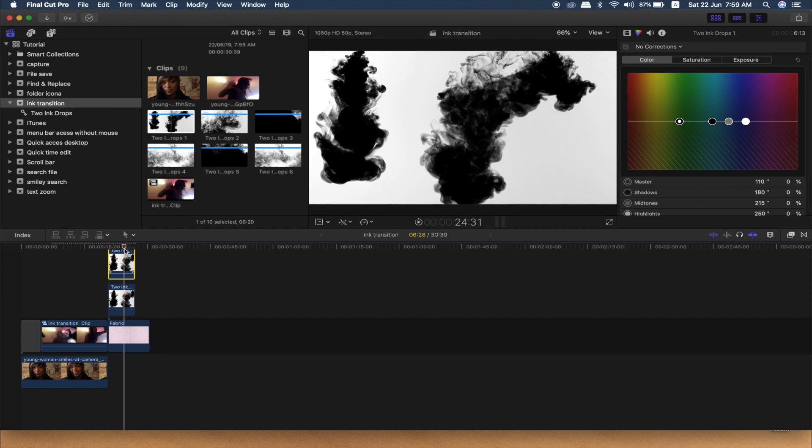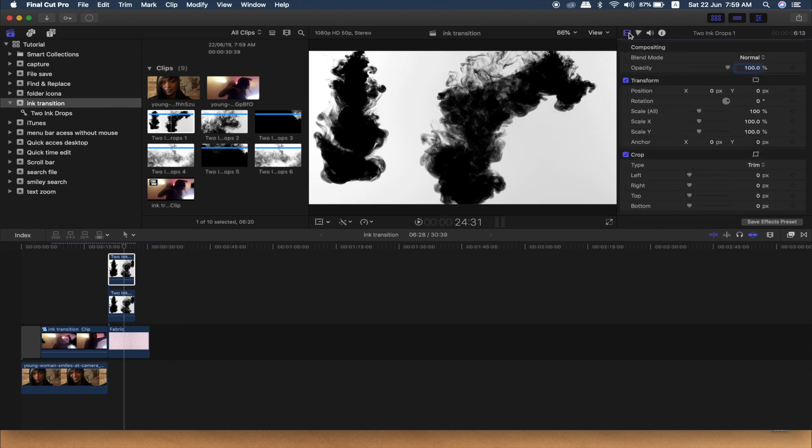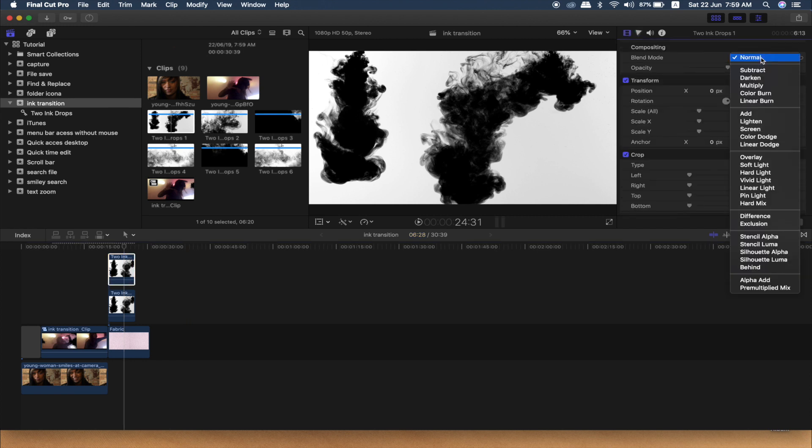We will click on the first layer. Then we will click on the video inspector and see the blending mode.